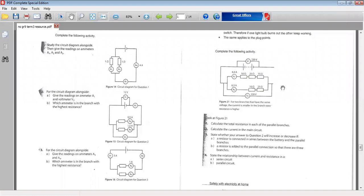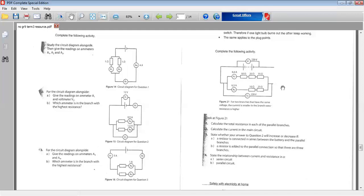Grade 9, Natural Science, Resource Pack, Term 3, page 17. Learners, we're going to look at these three activities on page 17. These activities refer to circuit diagrams, both parallel and series connections. Before we actually work through the activities, I want to ensure that you have a good understanding of a few concepts.